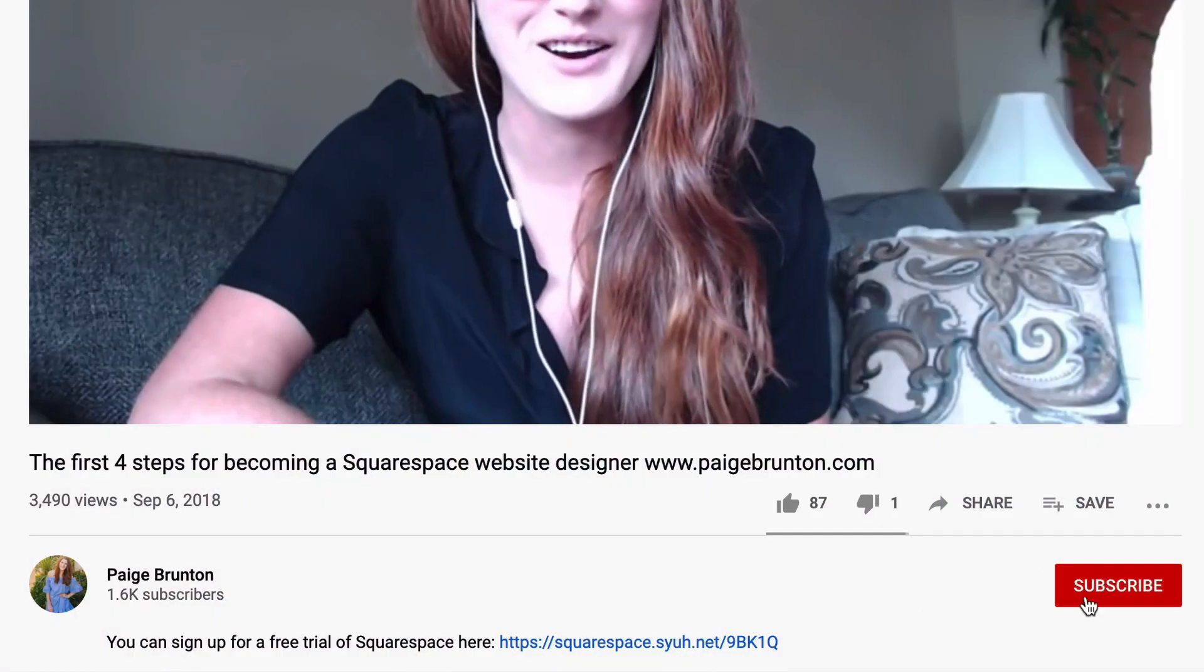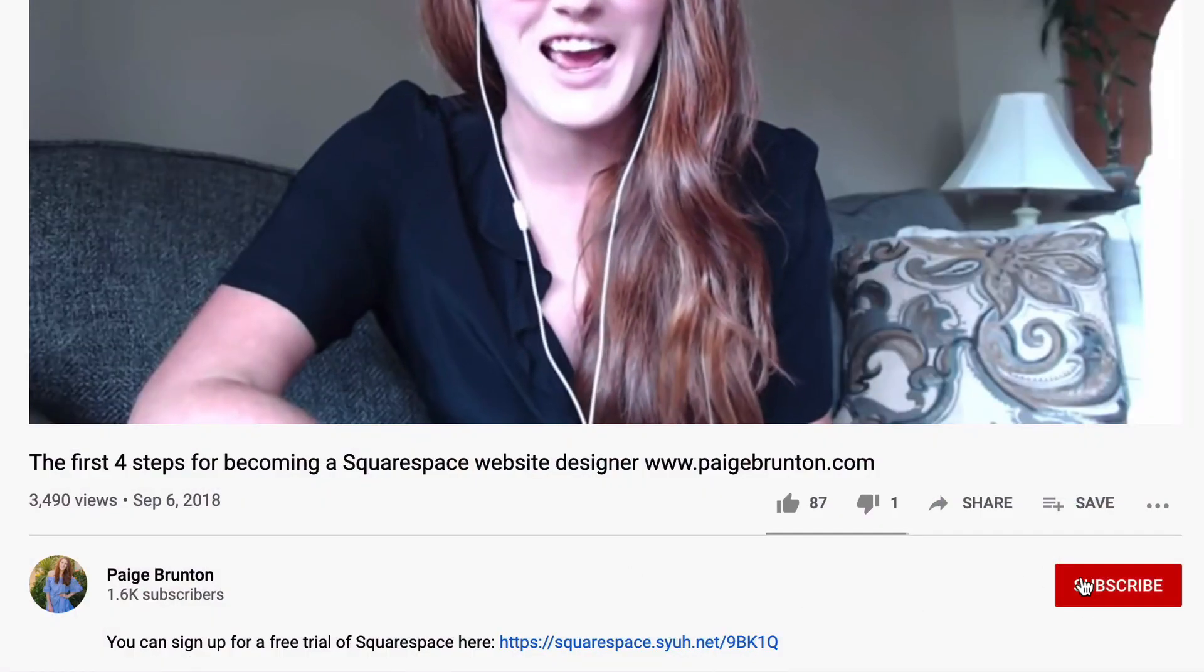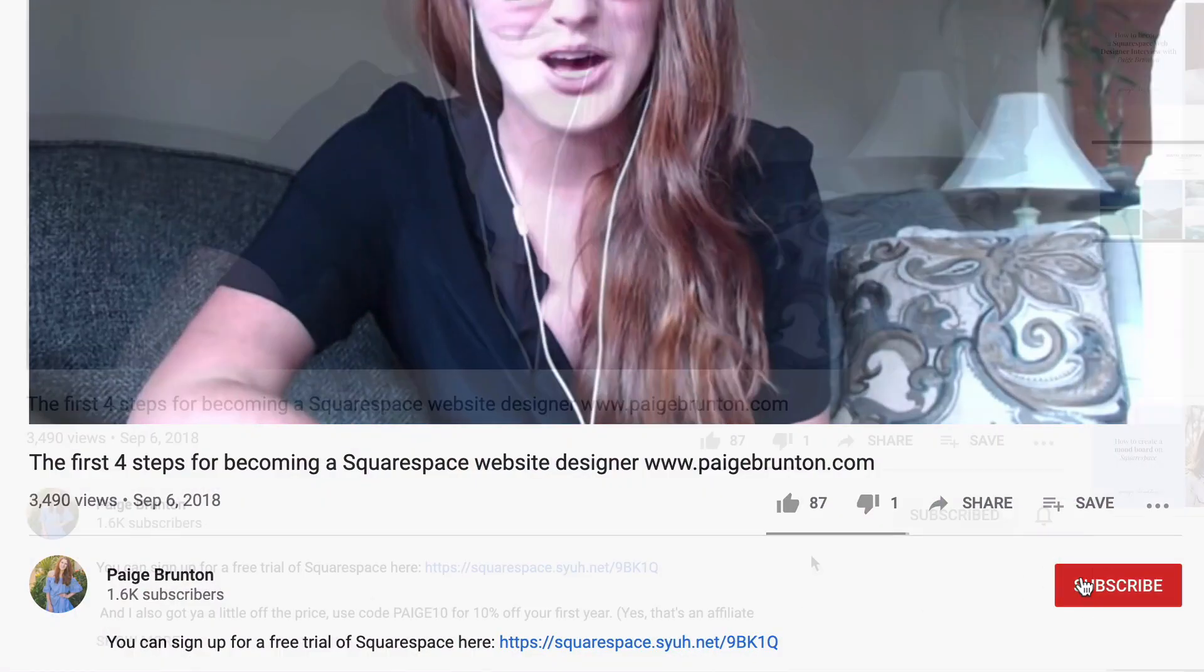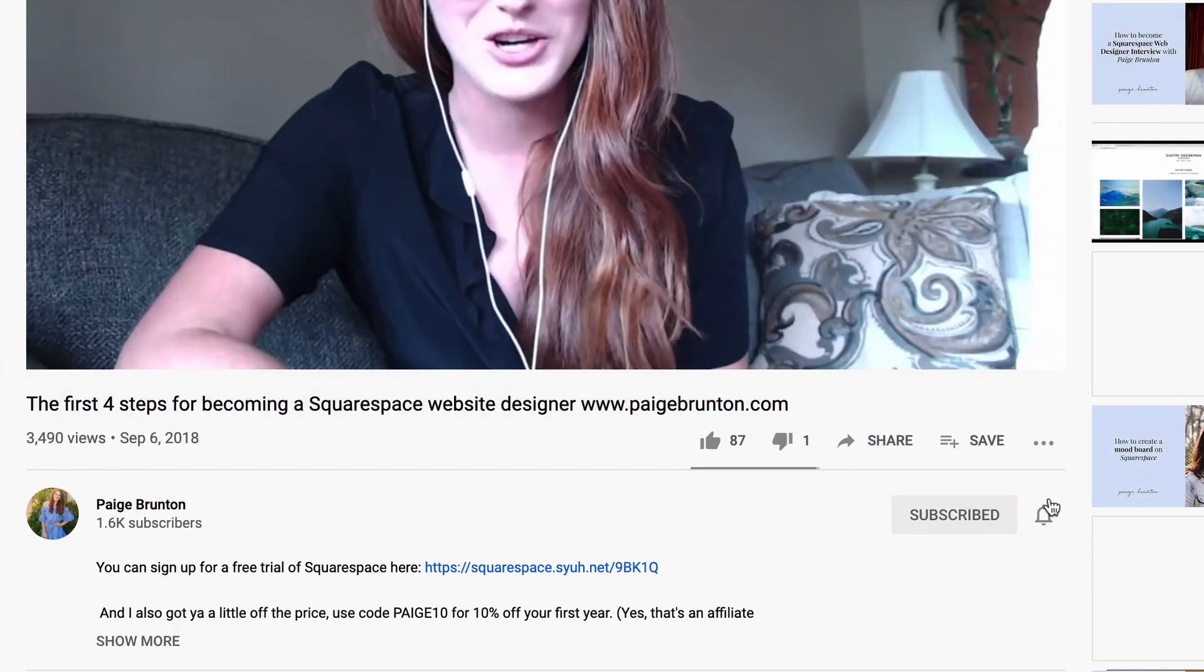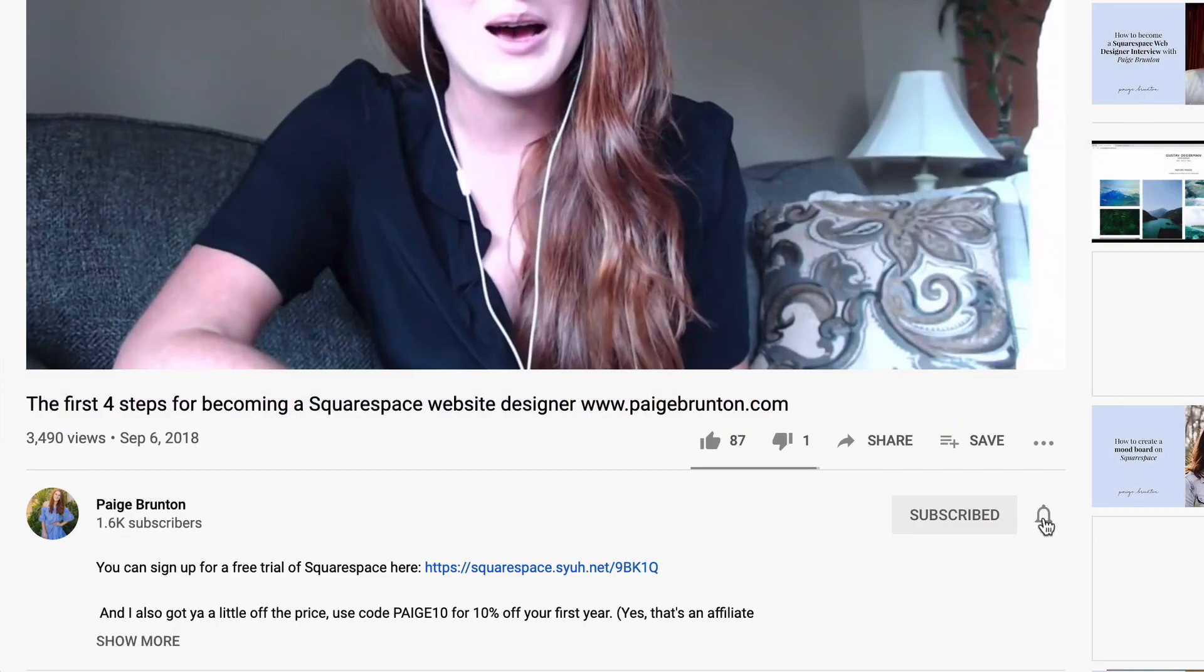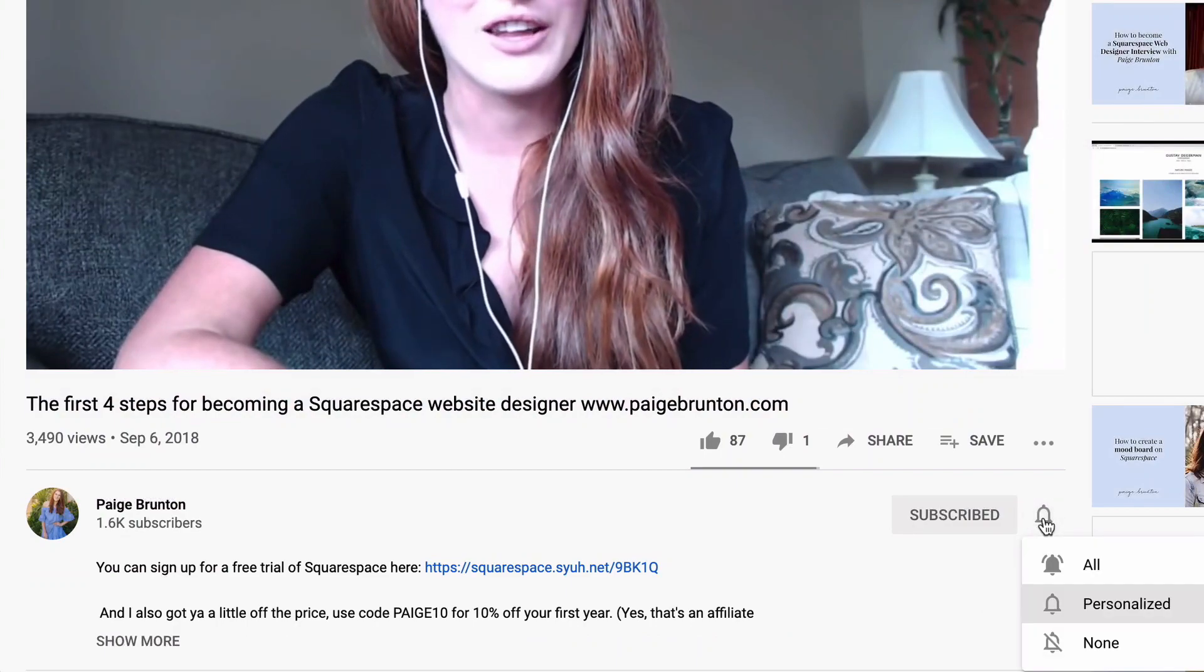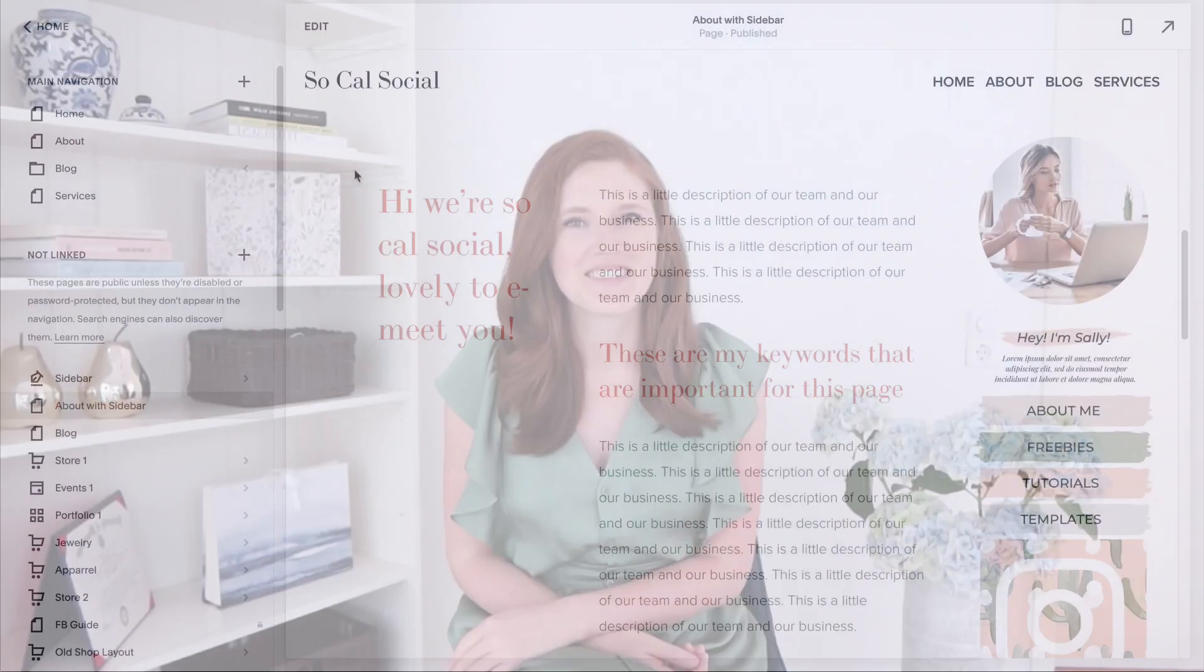For the best Squarespace tips and site building best practices, subscribe to my channel and hit the bell button to be notified when a new video drops every single week. Now before we dive into the steps, let's look at an example of what we are trying to achieve so it makes a little bit more sense.